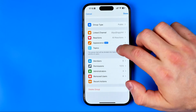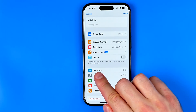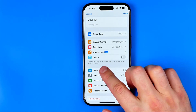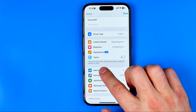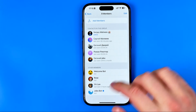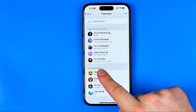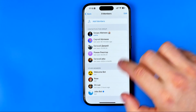After that, scroll down until you find Members. Enter it and that's where you can easily check the list of all your members, including admins, contacts, and other members.